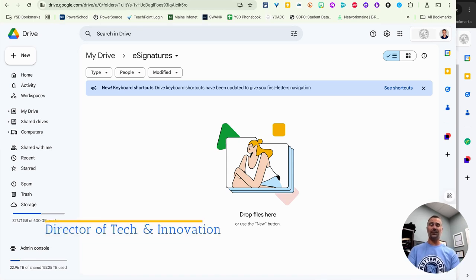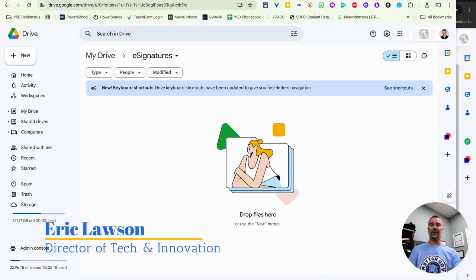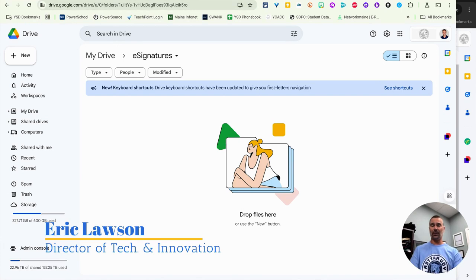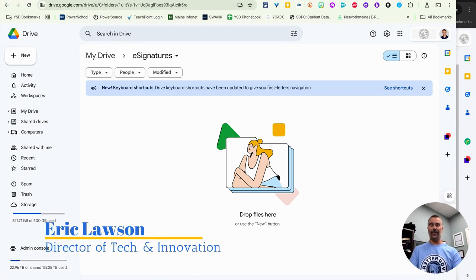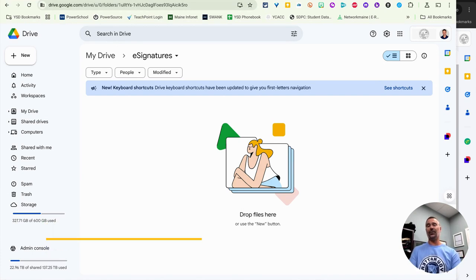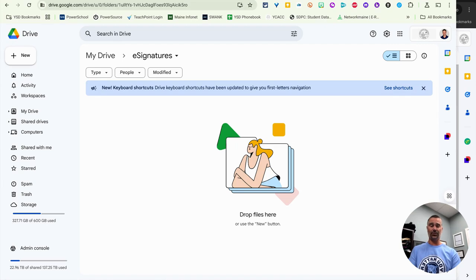Hi, my name is Eric Lawson. I'm the Director of Technology and Innovation for the York School Department here in York, Maine, and I'm going to show you how you can use e-signatures in Google Drive.